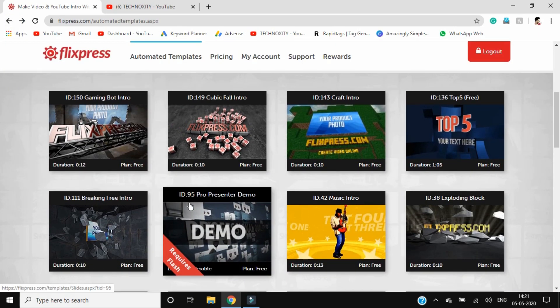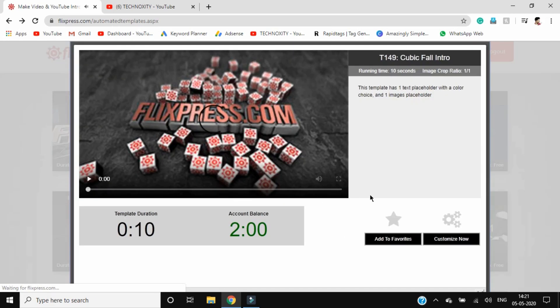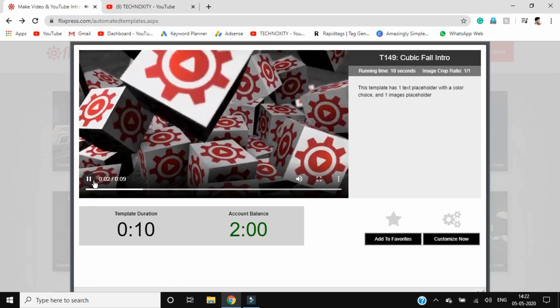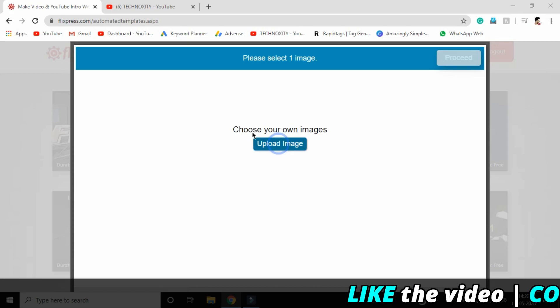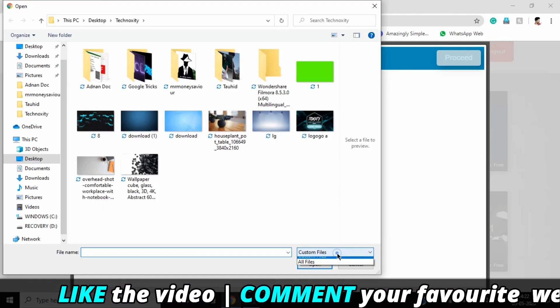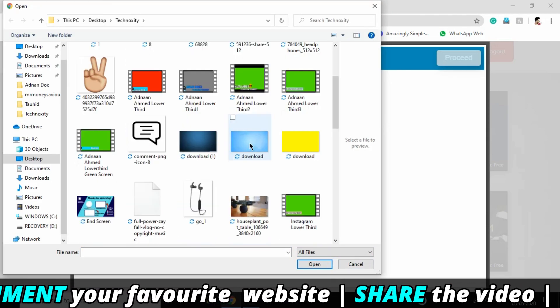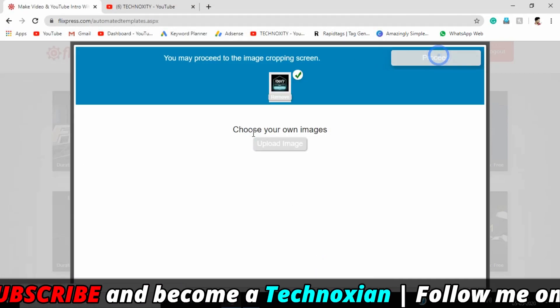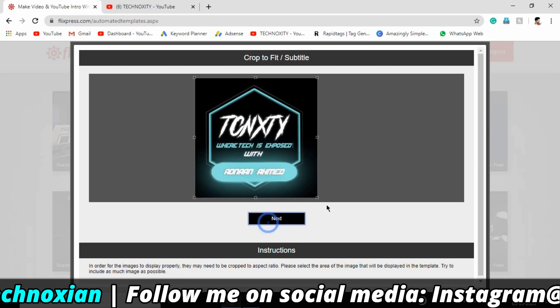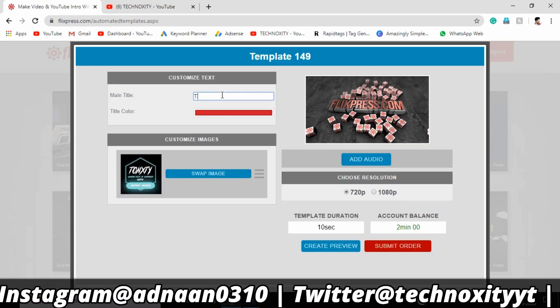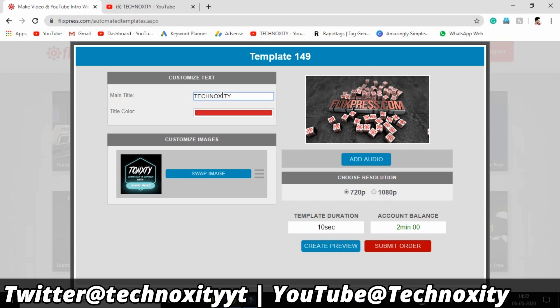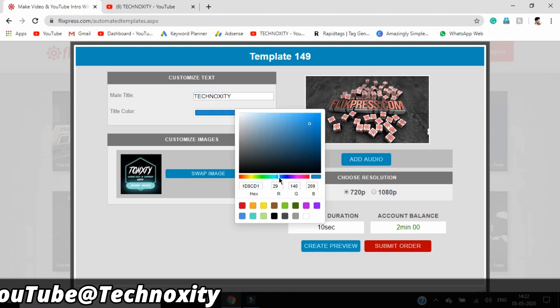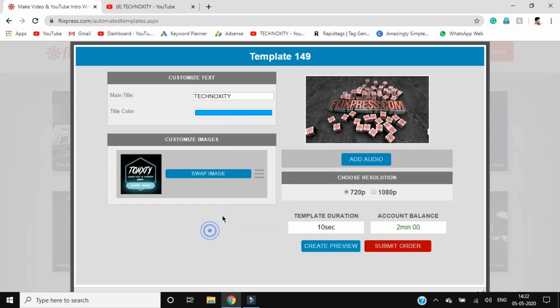Let me show you another example. Open this template, click on customize now, then upload the image you want. Click on all files and select your logo. Click open, proceed, and then next. Change the title to Technoxity and change the color to blue.